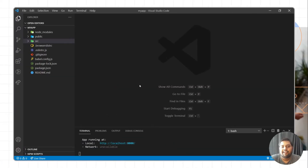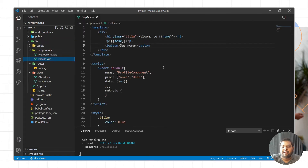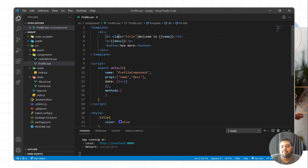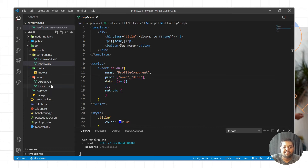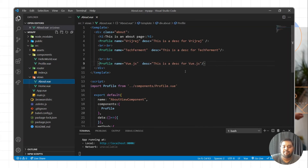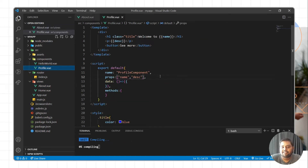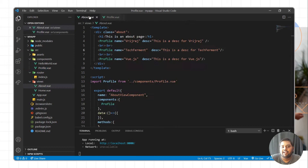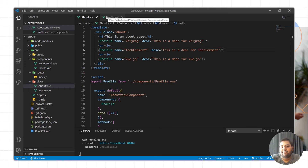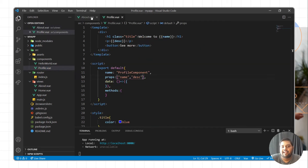Here I have created a Vue.js project, and we have created a component named profile. Inside the component, we are passing two props: name and description. We are getting these props, and then we are calling this component from the about.vue file. Now I'll talk about how we can pass data from the profile component to the main component, or root component — the parent component.